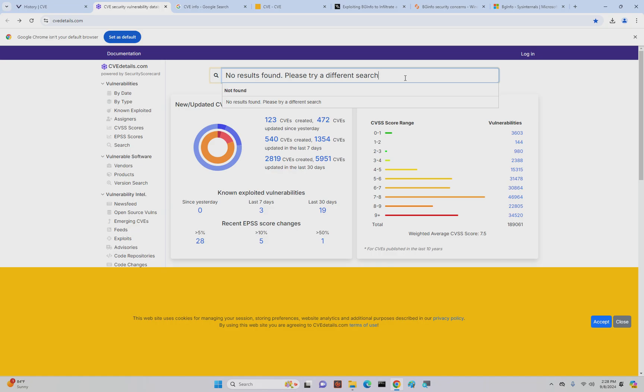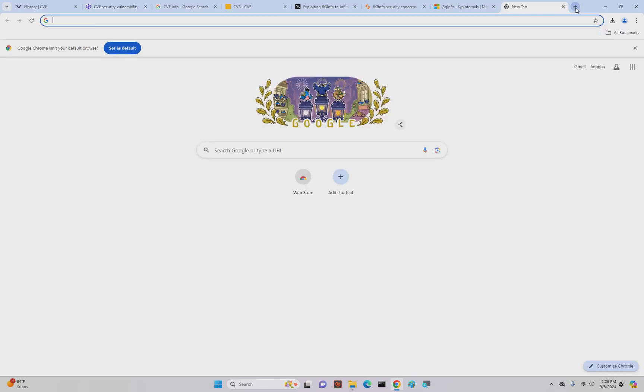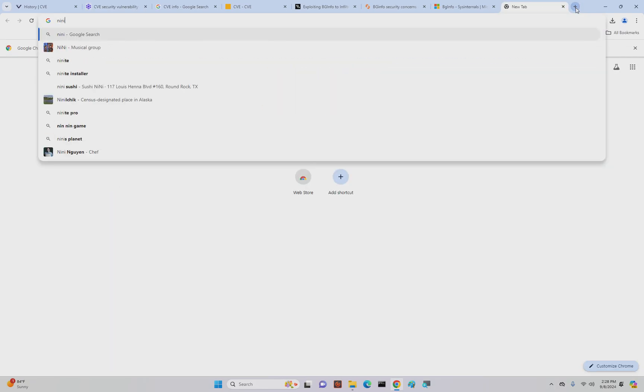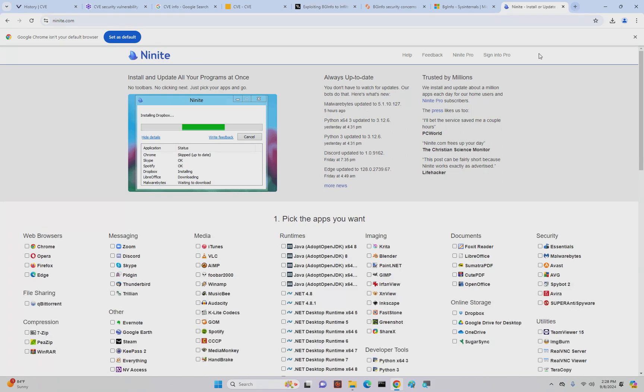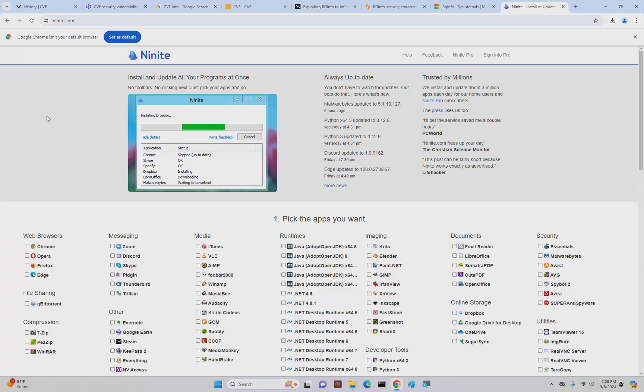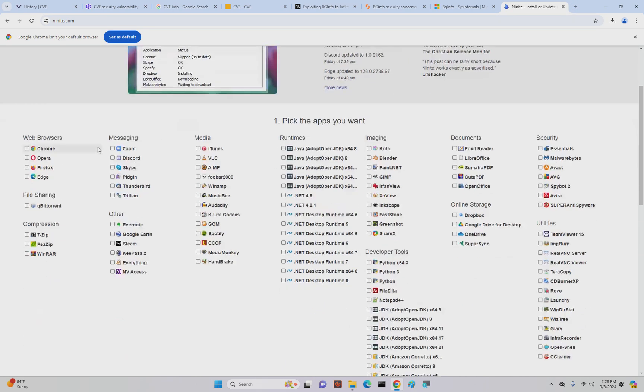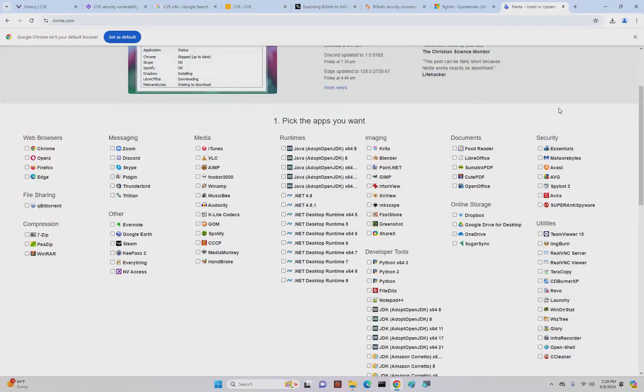Exfiltrated is when people get in and they exfiltrate data—they move data out of the system. But let's take a look at some popular programs that might have vulnerabilities in it. One of the most common programs that people like to download and use is VLC, a video player.